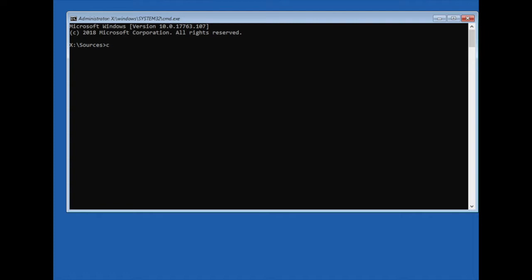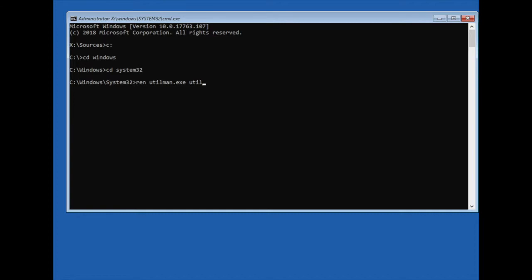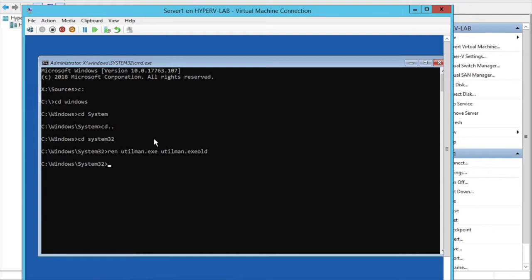Here you need to type C: then type 'cd windows' and 'cd system32' — it will go to the System32 folder. Here you need to type: rename utilman.exe to utilman.exe.alt.